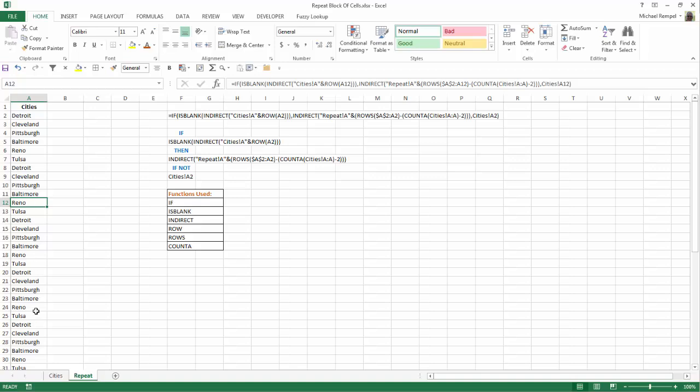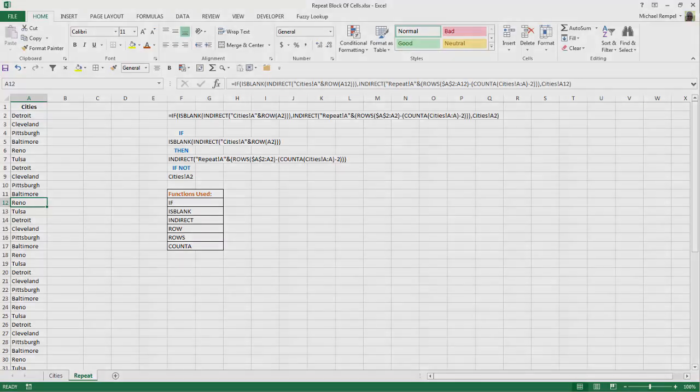to my list, and my indirect formula, again, will automatically adjust to the number of cities in my list so that it goes back to the top and picks the top one and then copies it down and continues that sequence as we go through.